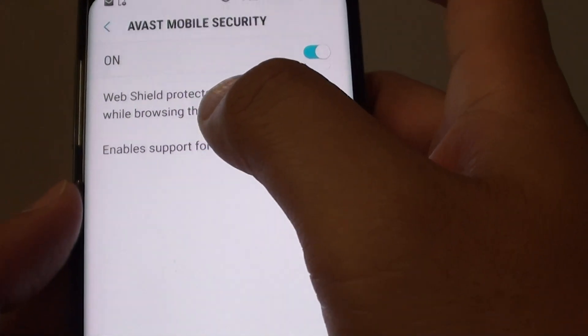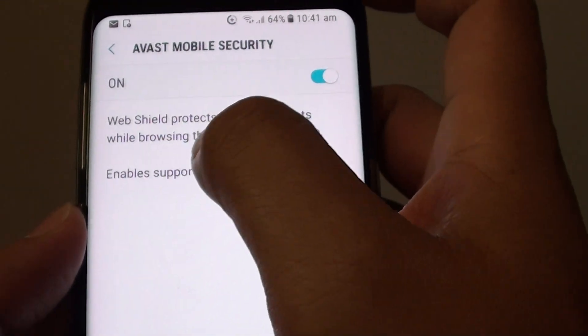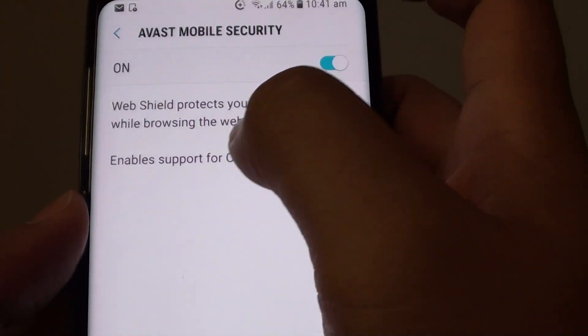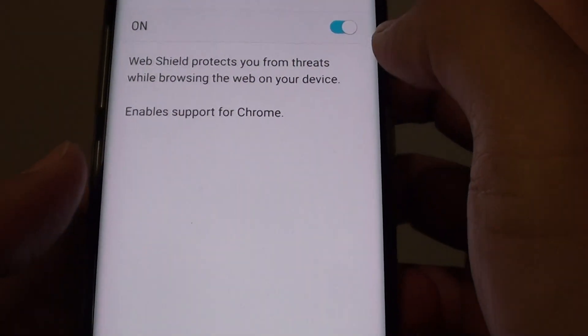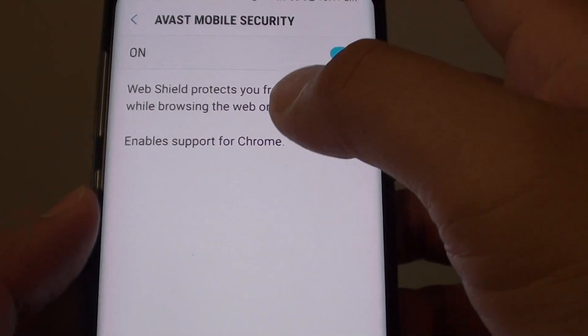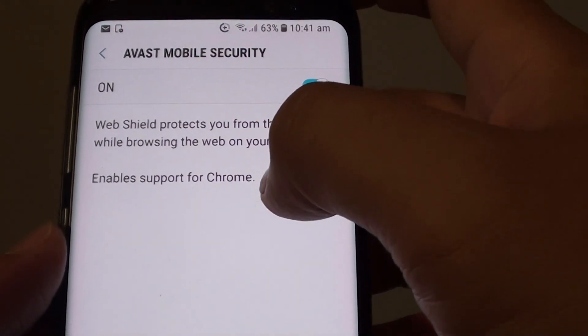So once it is on, the web shield protects you from threats while browsing the web on your device. Note that it will support the Chrome web browser only.